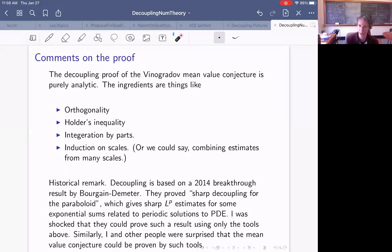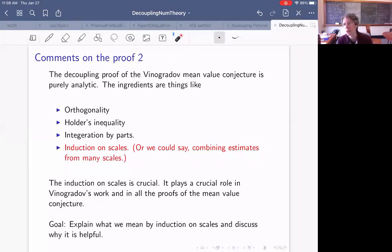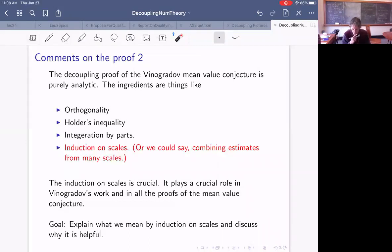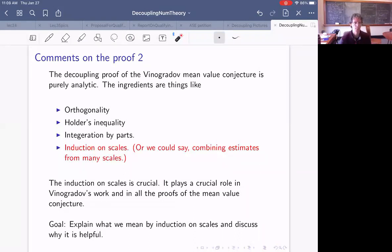Historically, we built a lot on a 2014 breakthrough by Bourgain and Demeter. They proved sharp decoupling for the paraboloid, giving sharp L^p estimates for certain exponential sums that come up in PDE. When they did that, I was totally shocked that that conjecture could be proven using these tools. Even after that, I was surprised that the mean value conjecture could be proven using these tools. The tool I want to highlight is induction on scales — combining estimates from many scales. That's crucial, and it's crucial to all the proofs, even going back to Vinogradov's work.